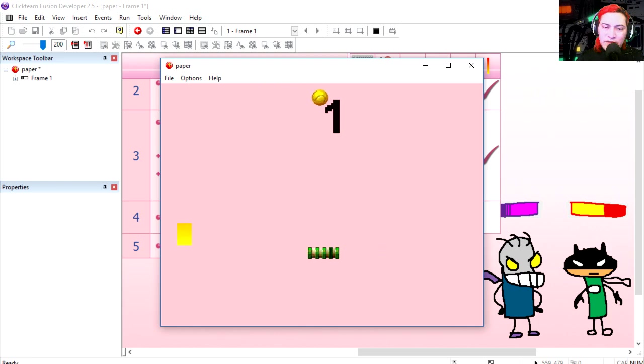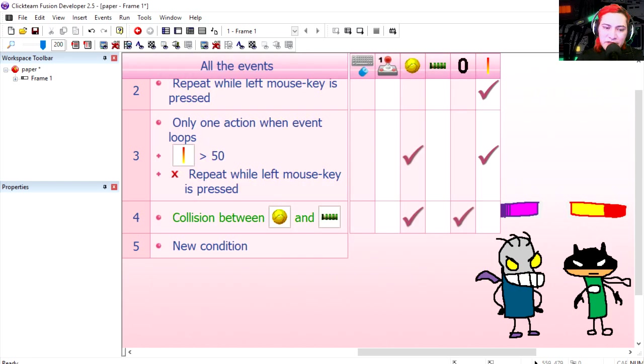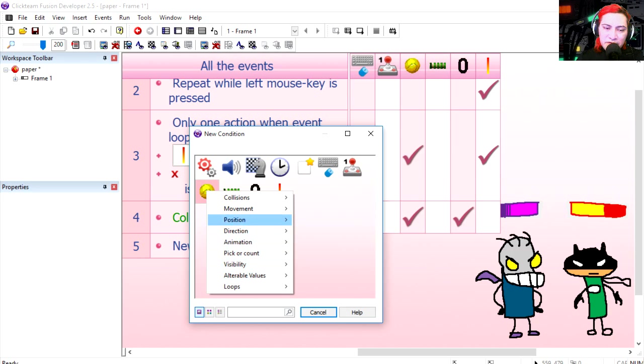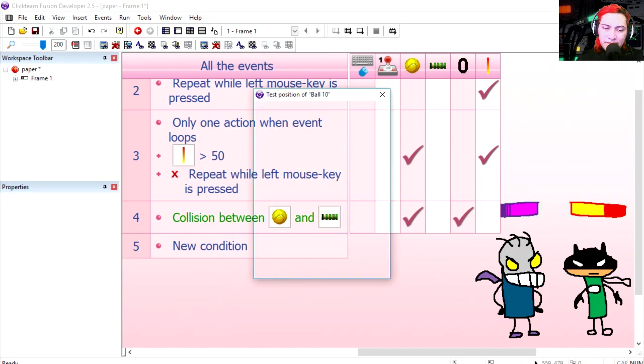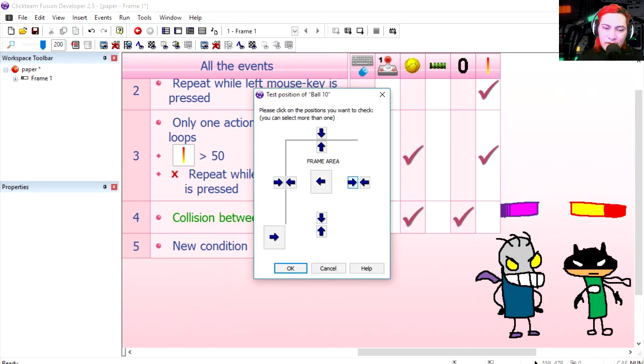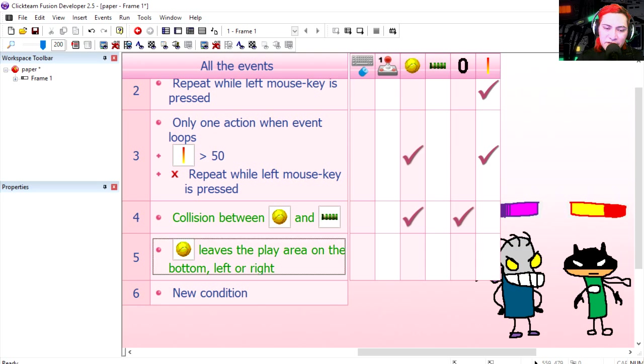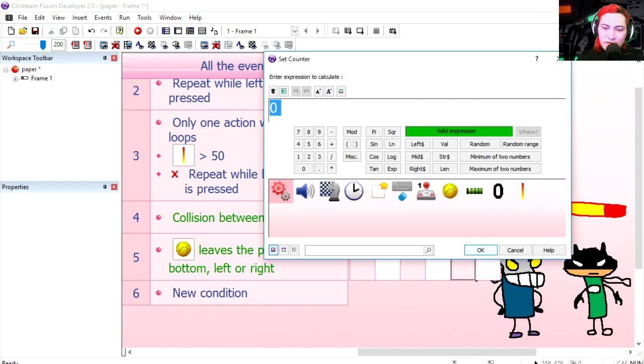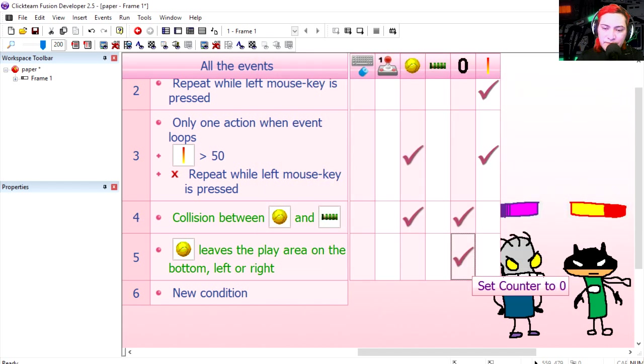Wow. Now when the ball leaves the play area, we need to reset the counter. If the ball leaves the play area on the bottom or the left or right, then we reset the counter, set the counter back to zero.